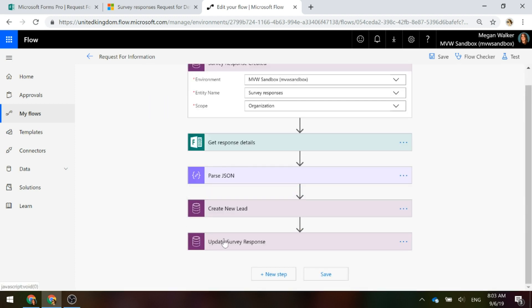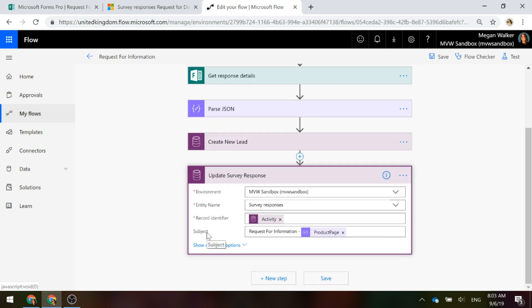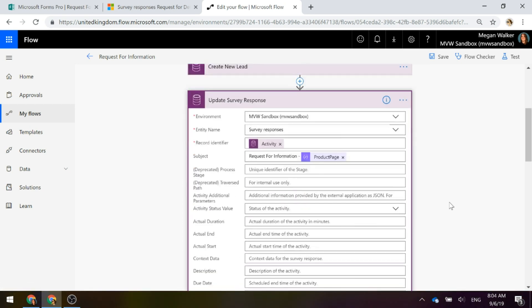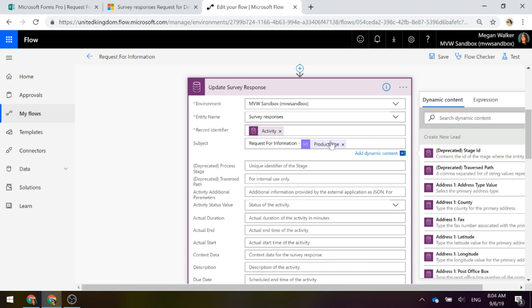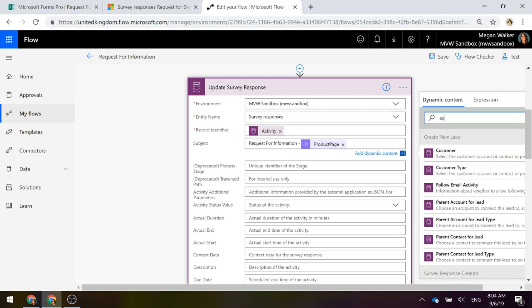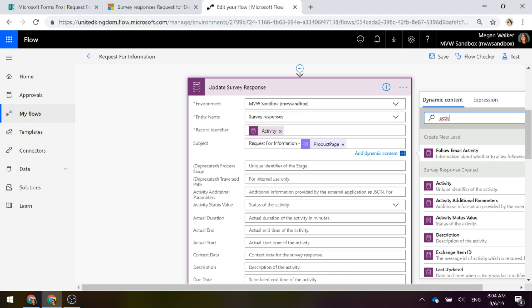Then what we're going to do is just to kind of complete and round this off, we're going to link that survey response that was created in that first trigger step and we're going to update it and we're going to populate it with a subject so that survey response is clearly identifiable. The subject is request for information and then again we're going to use that product page name from the pass JSON step.